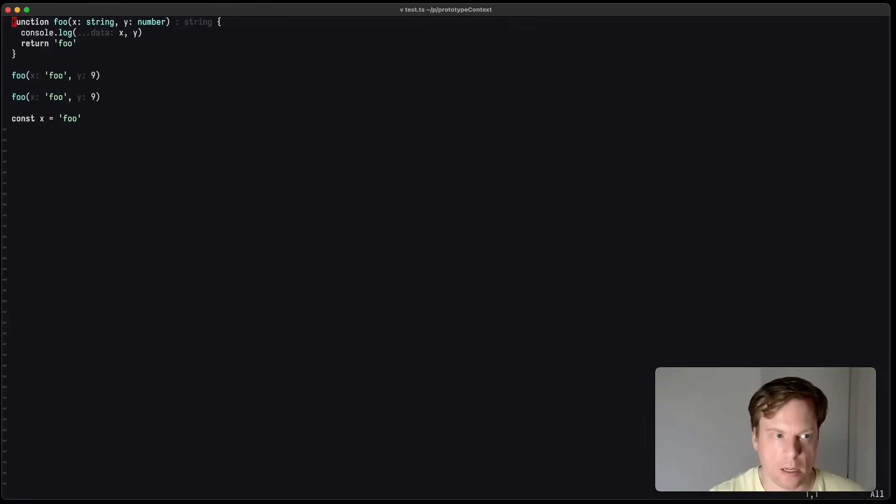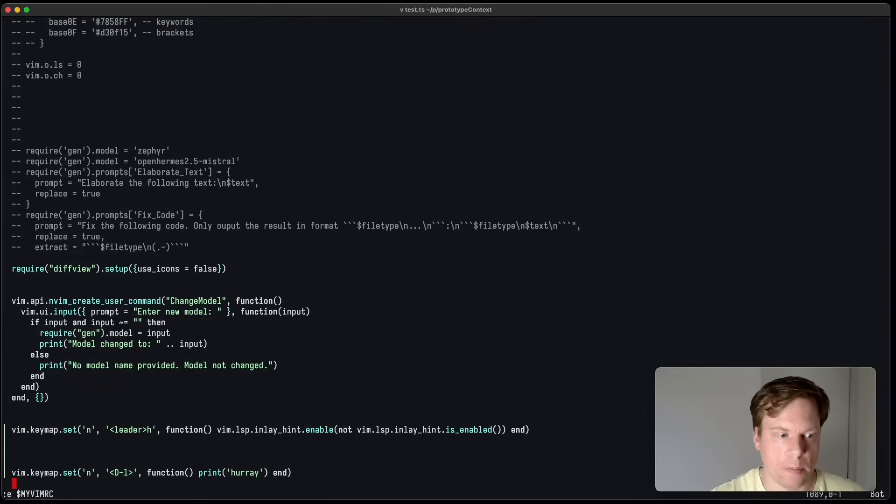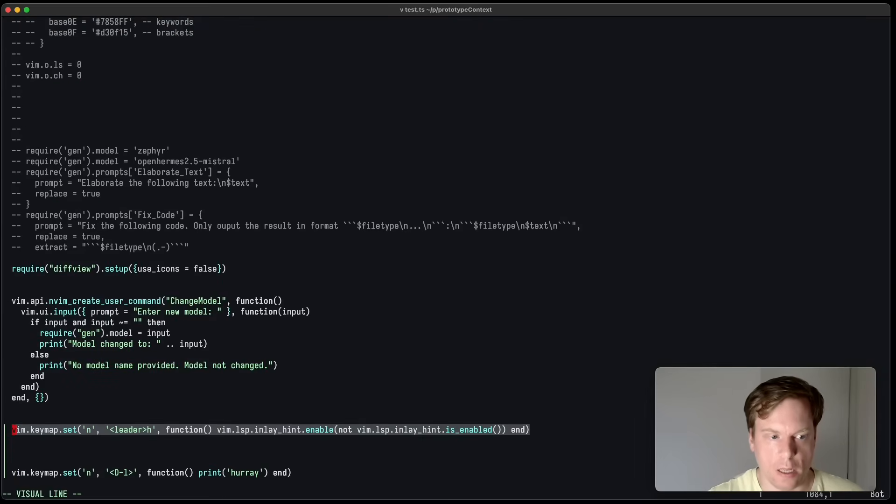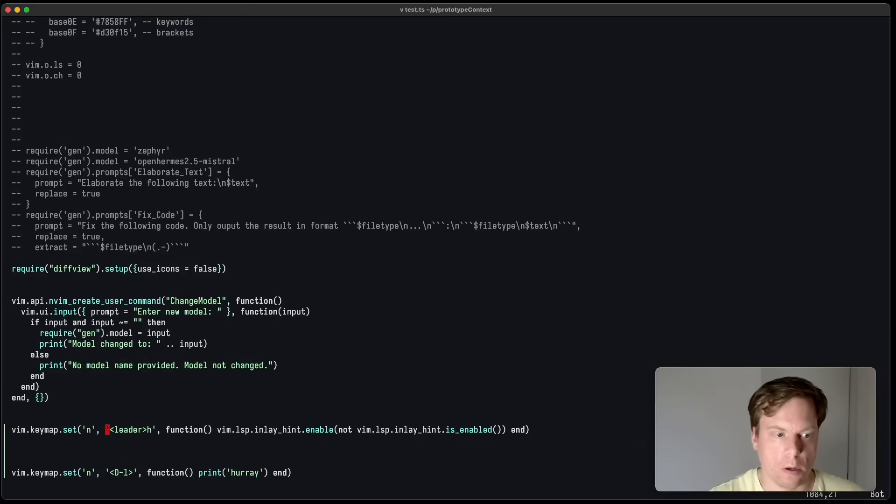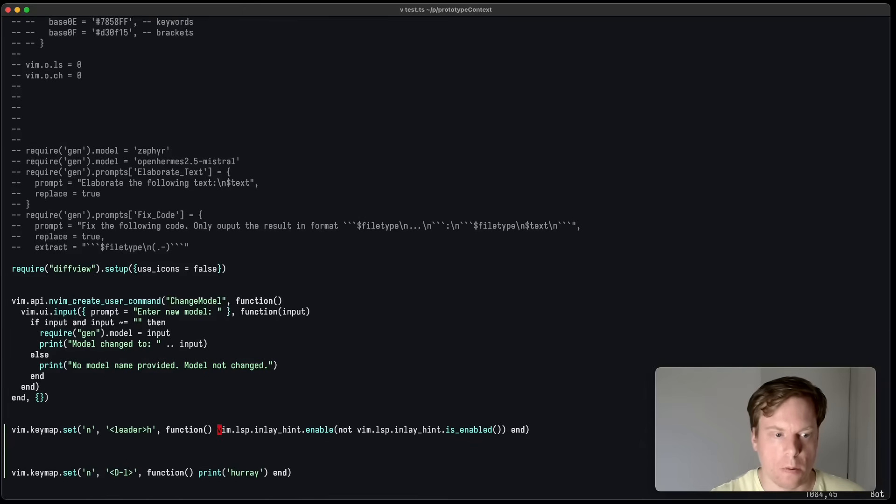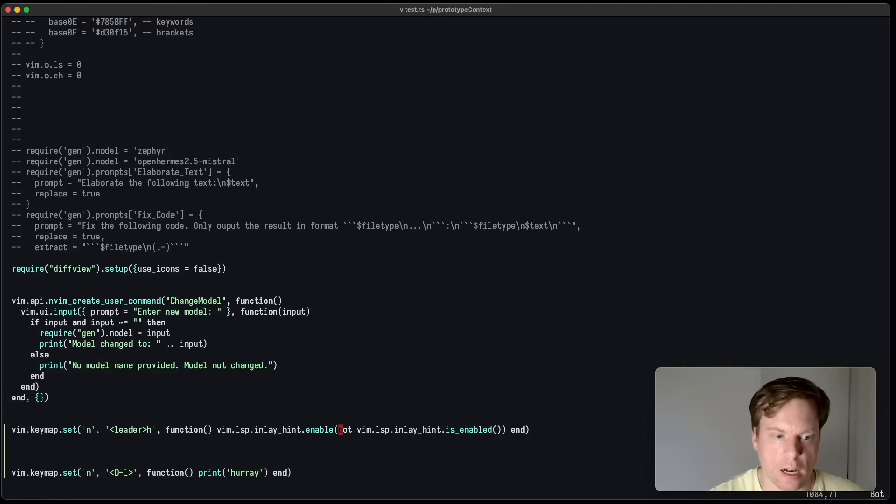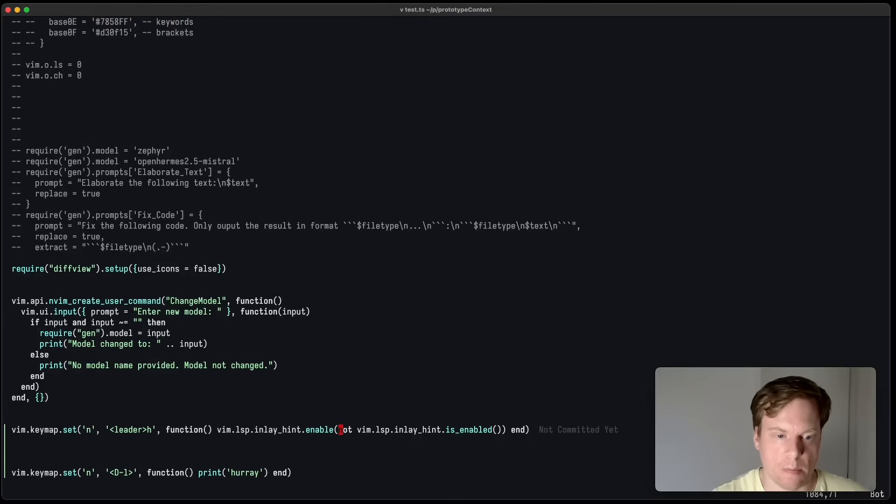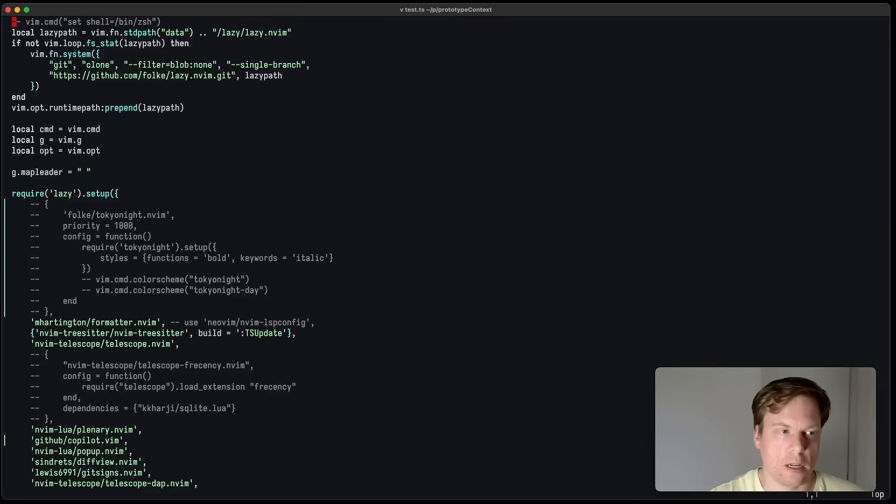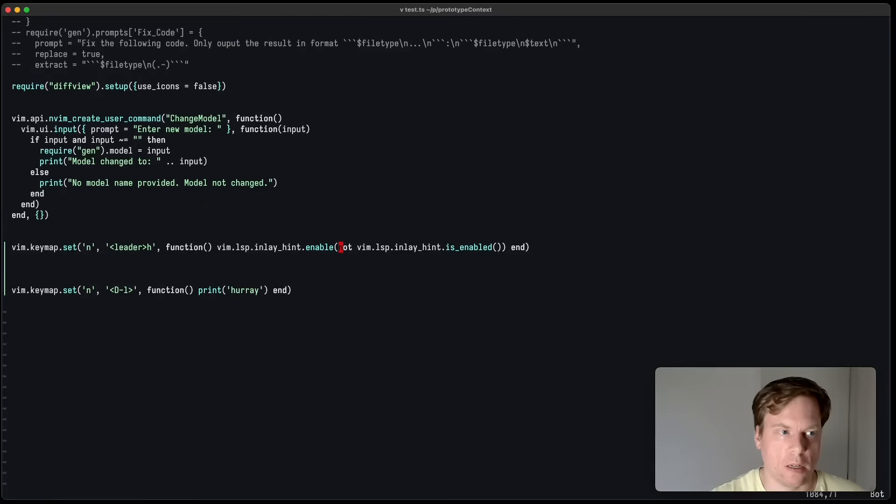Now, to enable this, I have to define a key map, which I did here. So leader h calls this Lua function here, which in turn calls vim lsp inlay hint enable. And as an argument, I provide not vim lsp inlay hint is enabled, so I can toggle it.